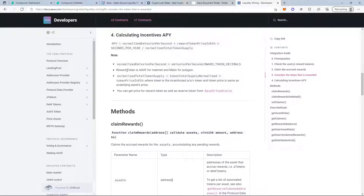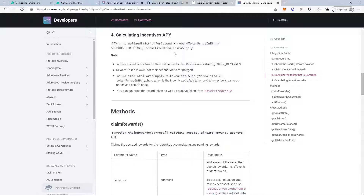What granularity do we want? Daily, hourly, or by block? Aave v2 has only been out for about a year, so if we go daily that's not a lot of data. For data scientists in the room — what dataset size would work best? We could go by block if we wanted something more granular.